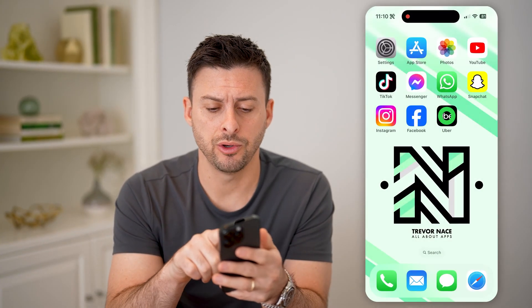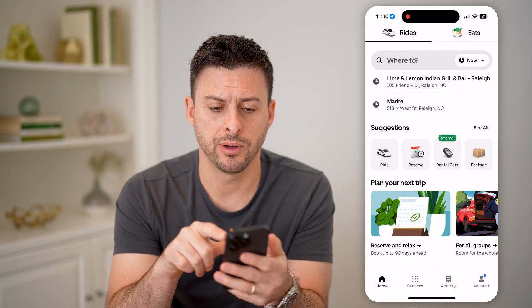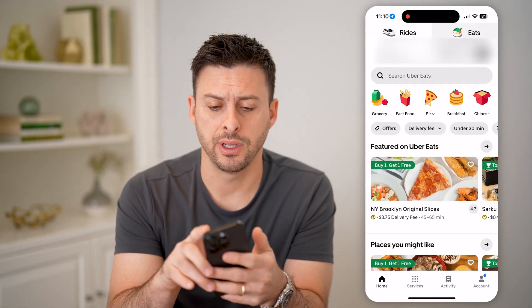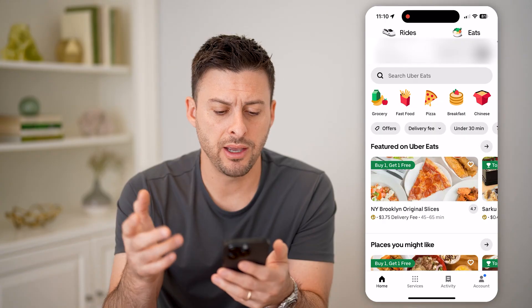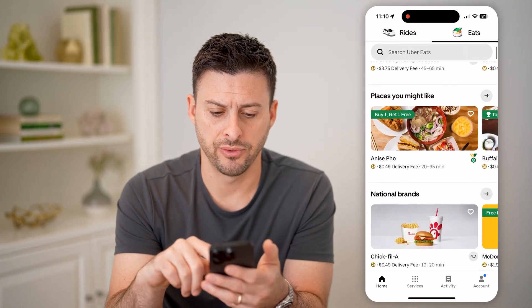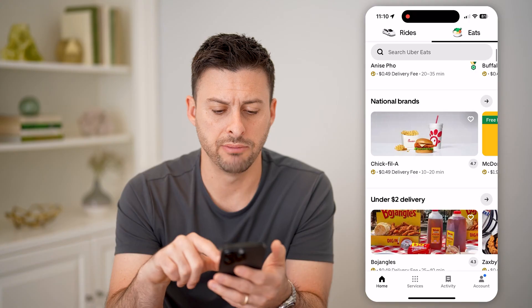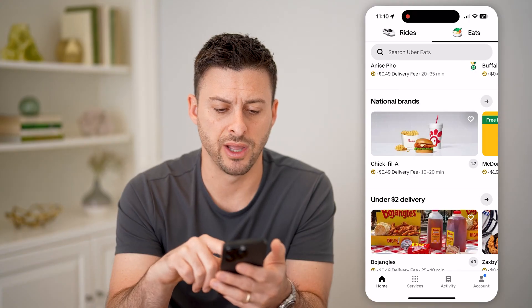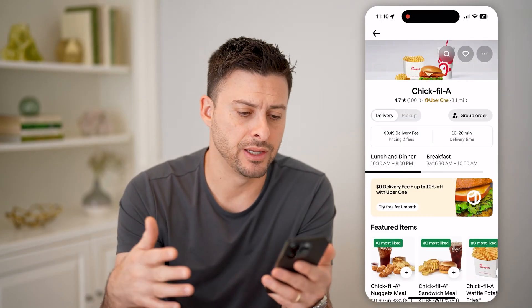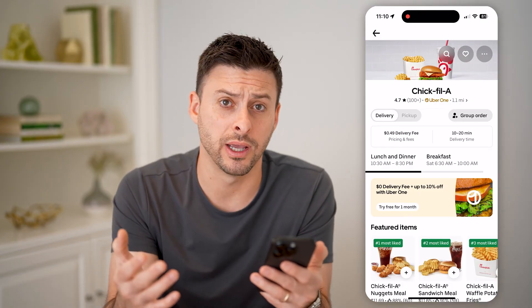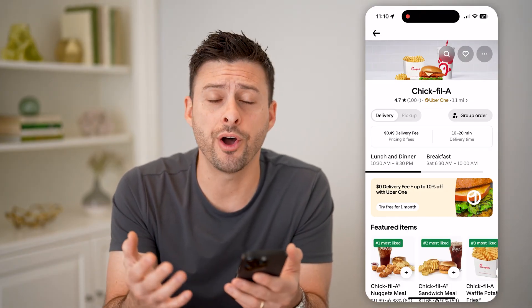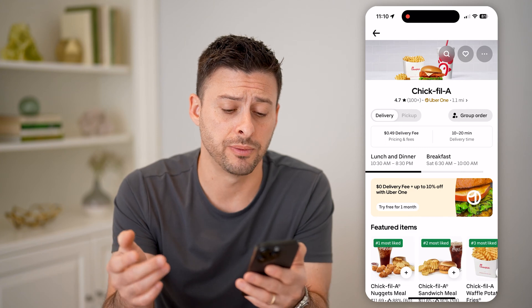Let's open up the Uber app here. And at the top right, let's tap on Eats. Say on any of these different ones, I scroll down and I wanted Chick-fil-A. I tapped on it, I added Chick-fil-A, I ordered it, but then realized I just don't want that anymore and I want to cancel it.